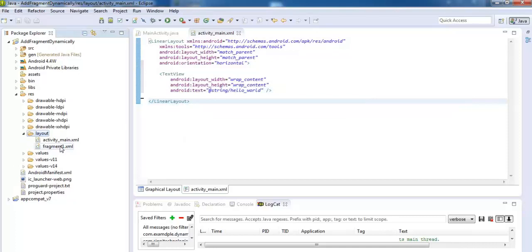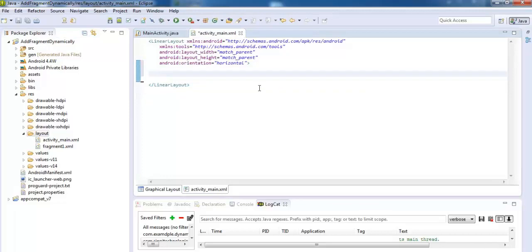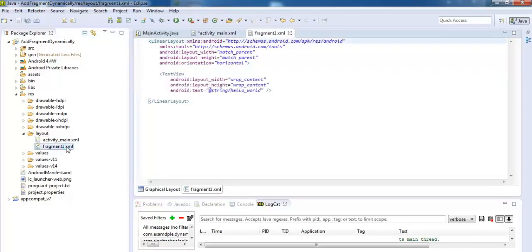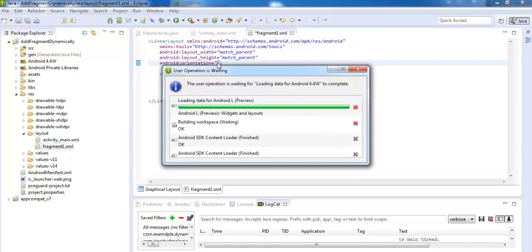Now open Fragment, remove this dashboard, main activity, and open Fragment 1. Change this horizontal orientation to vertical.